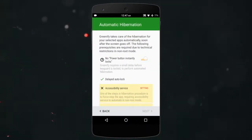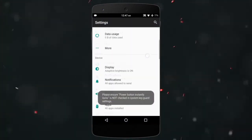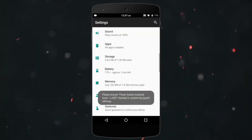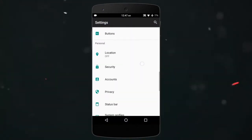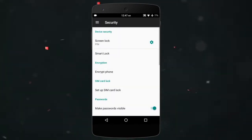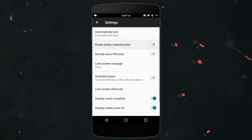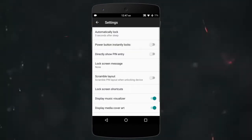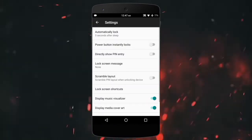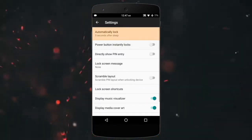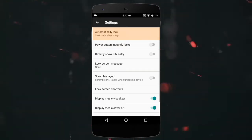It will open settings and here you will have to find your lock screen settings. It is in security usually. This option will differ from phone to phone but you will easily find it. Disable the power button instantly locks option and also change the automatic lock timing to 5 seconds.